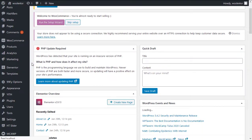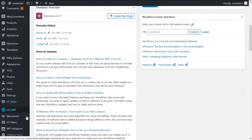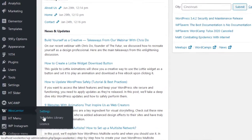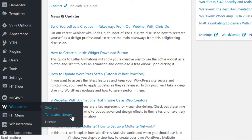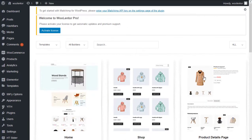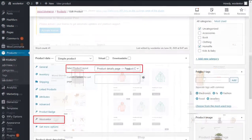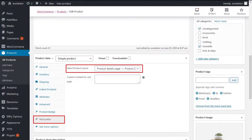Oolentor allows creating a custom product template for WooCommerce. The free version will allow you to create a common custom template for all the products you have in your store. The pro version extends this feature by enabling the option to create a custom design for each product individually.